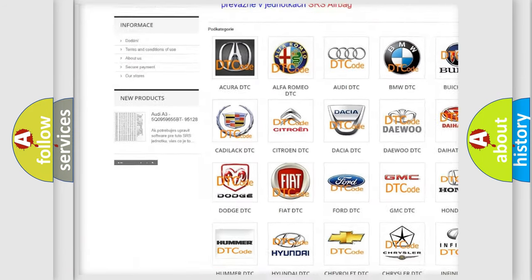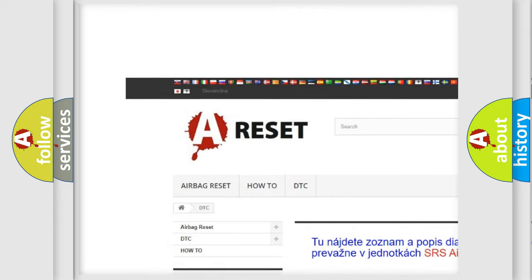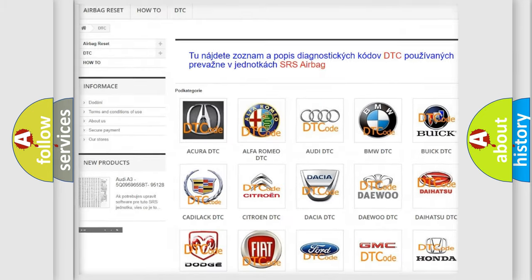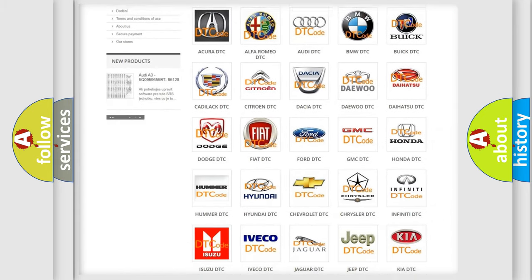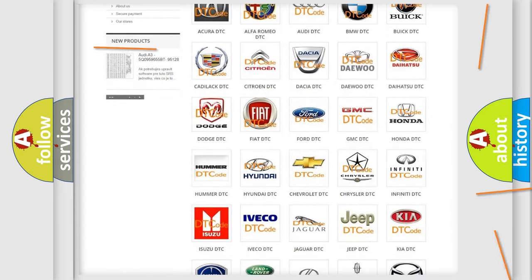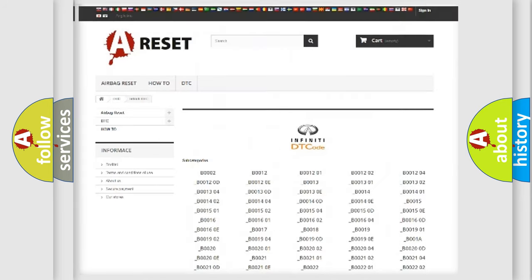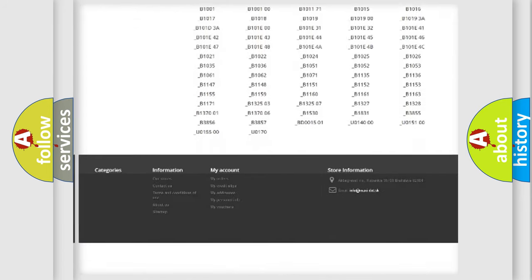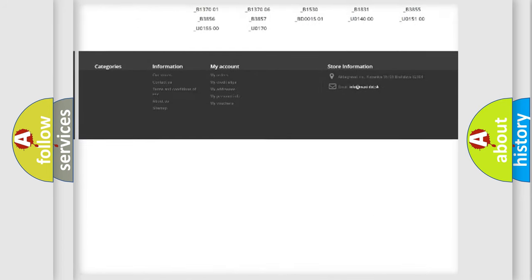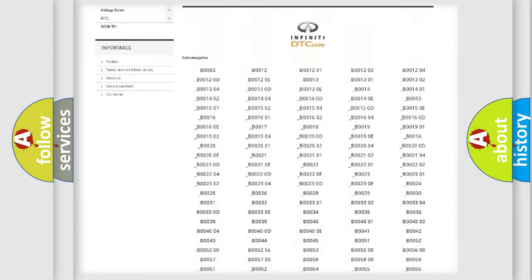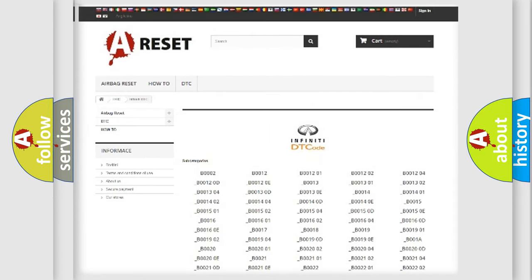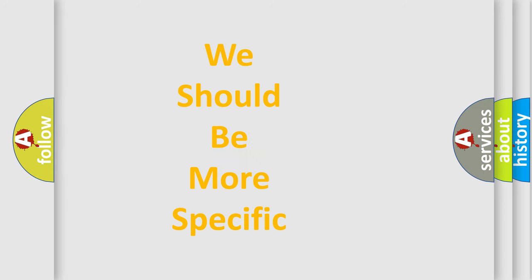Our website airbagreset.sk produces useful videos for you. You do not have to go through the OBD2 protocol anymore to know how to troubleshoot any car breakdown. You will find all the diagnostic codes that can be diagnosed in Infinity vehicles, and many other useful things.